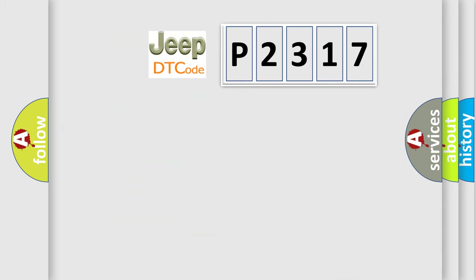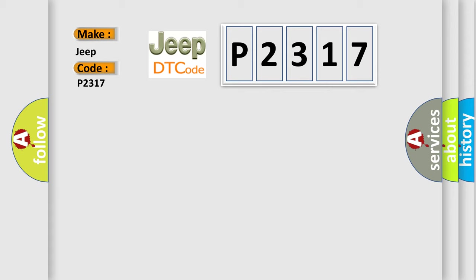So, what does the diagnostic trouble code P2317 interpret specifically for Jeep car manufacturers? The basic definition is: